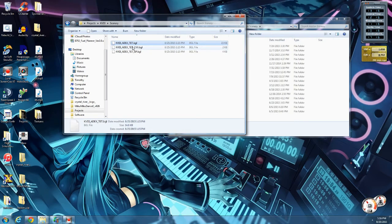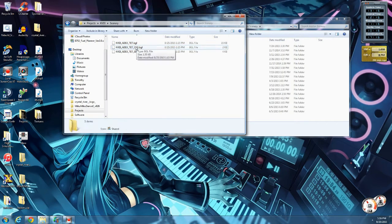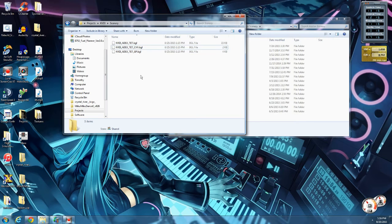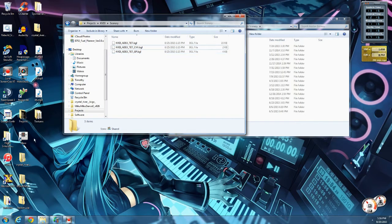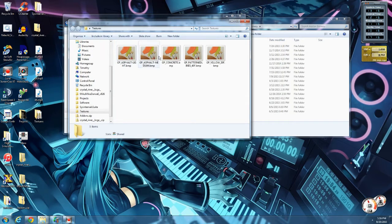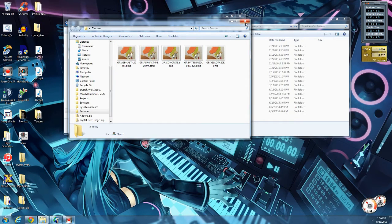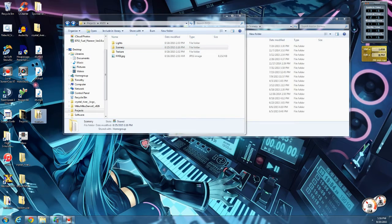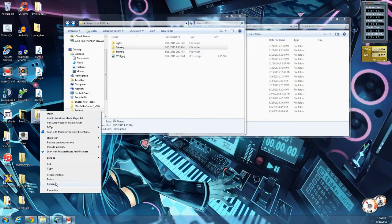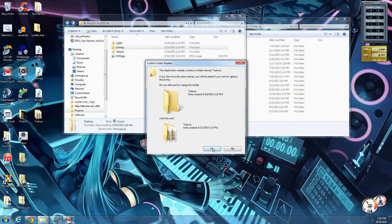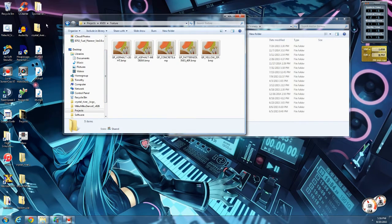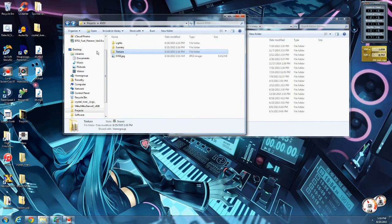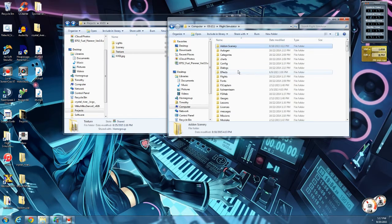What those three files were were BGL files, which is the scenery format. So it'll name it ADE underscore TET by default. If it has underscore CVX, that means it's the land class data. And underscore GP means it is the ground poly data. Now the ground polys will also come with a texture folder, which contains the textures needed. These need to be included with your scenery. So one thing you can do is if I just rename this, get rid of that S at the end and throw it in here, then combine those two folders.